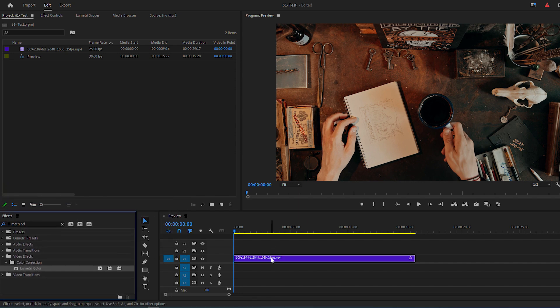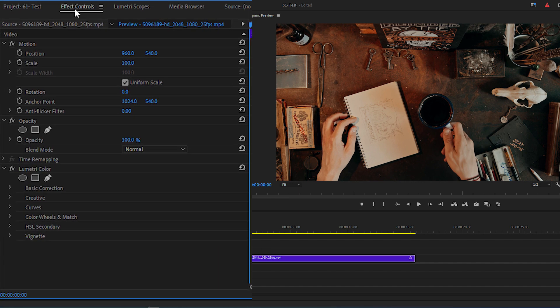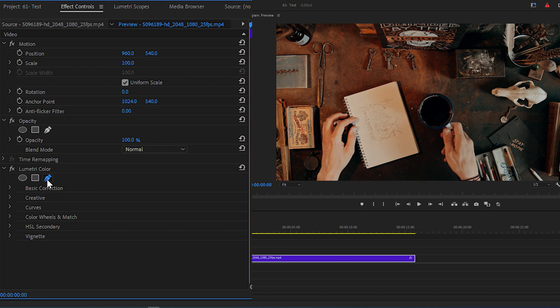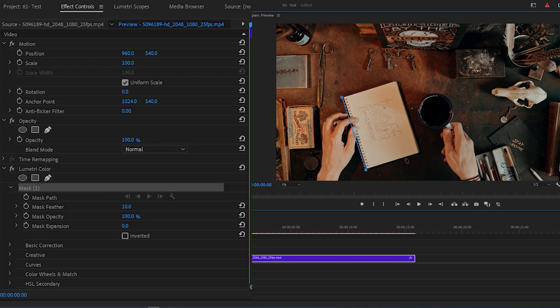Go to the Effect Controls panel. Under Lumetri Color, select the Free Draw Bezier tool and begin to draw a mask around the subject you want to isolate.